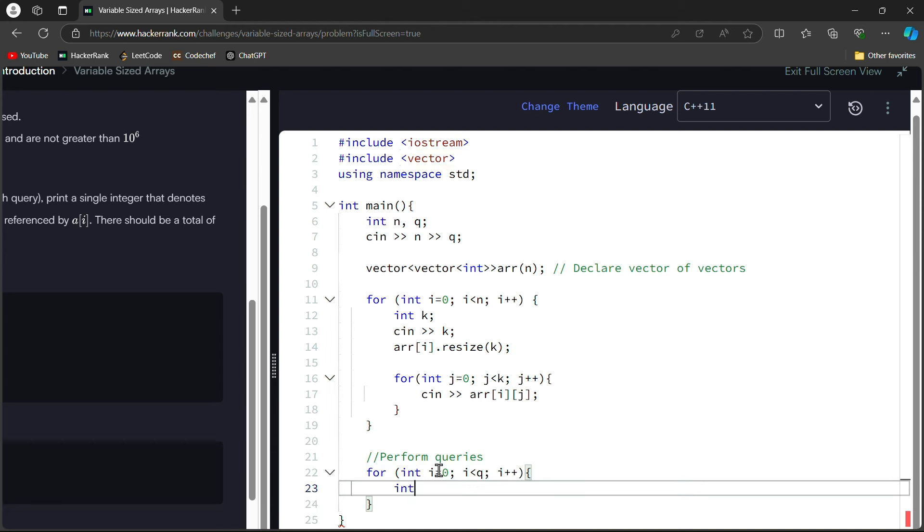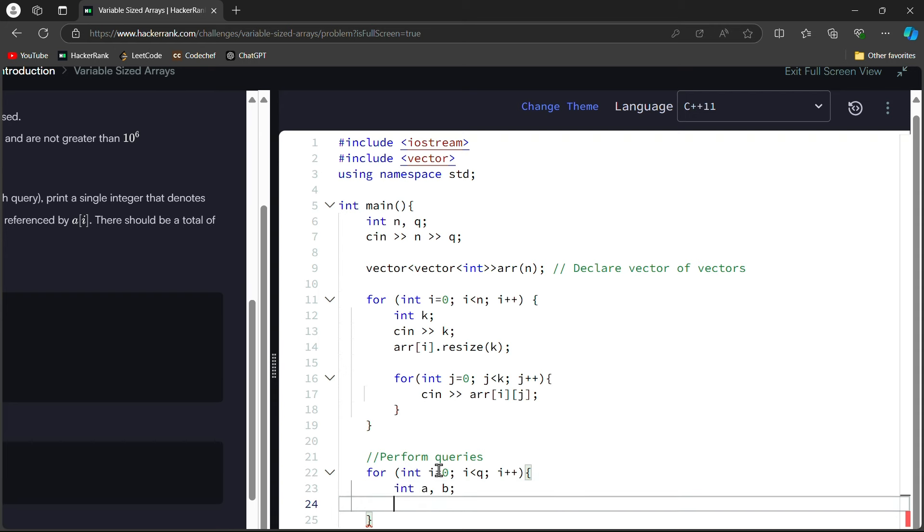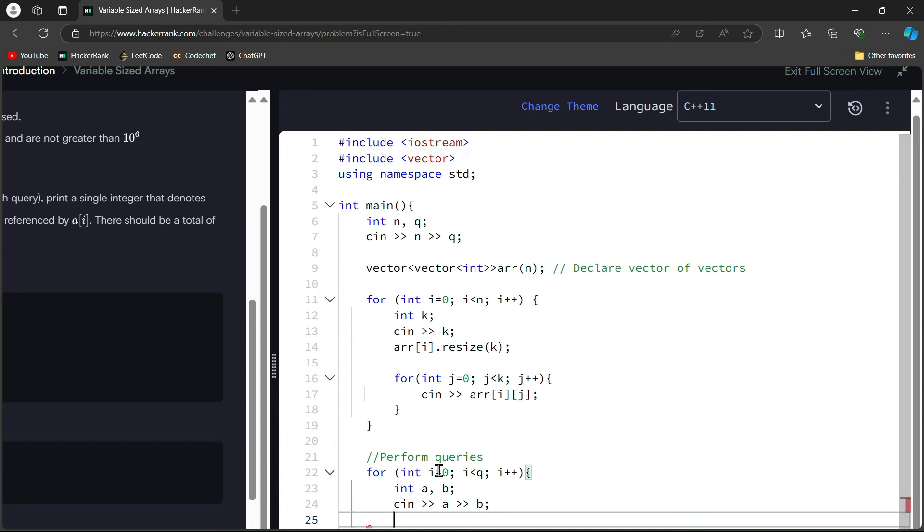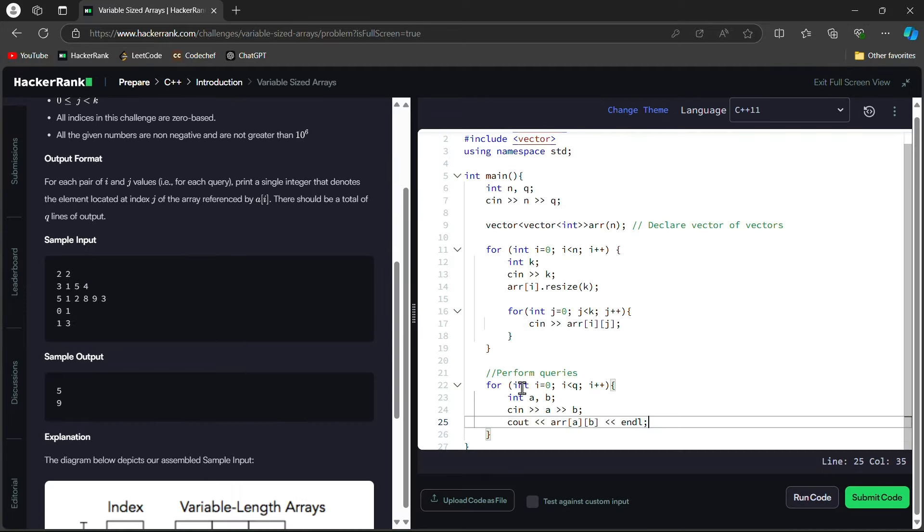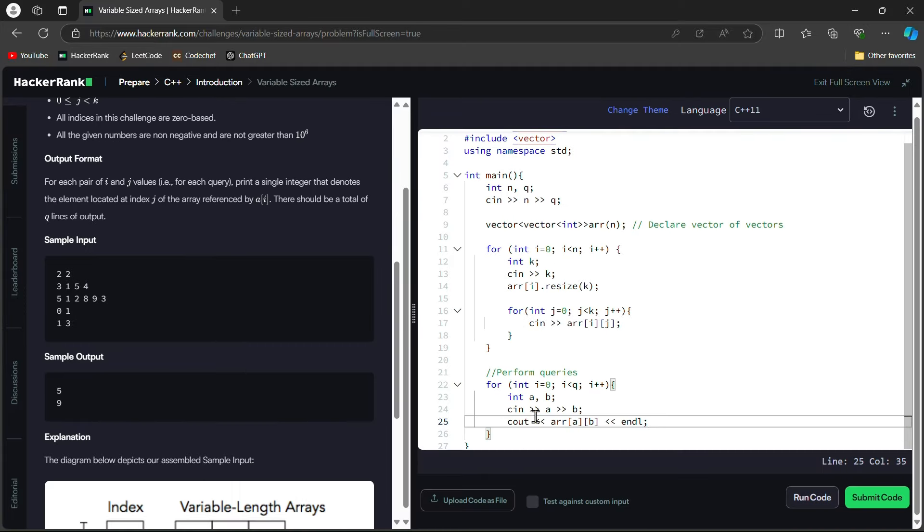Now here we have two variables, A and B. We have input query indexes. Simple. A and B. We have cin >> A >> B. And then we will cout. How do we do cout? Array in the form of A, in the form of your B, array[A][B]. And here we have endl.